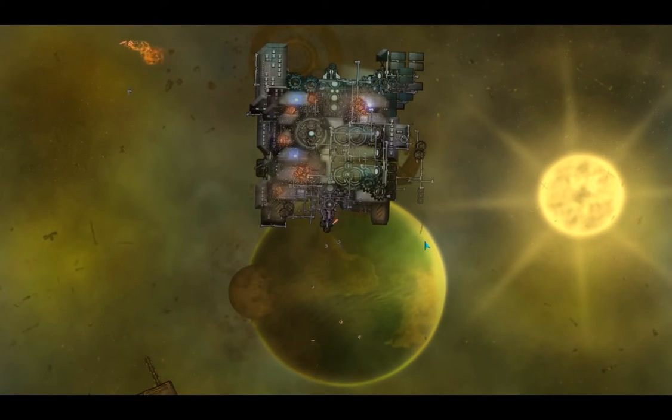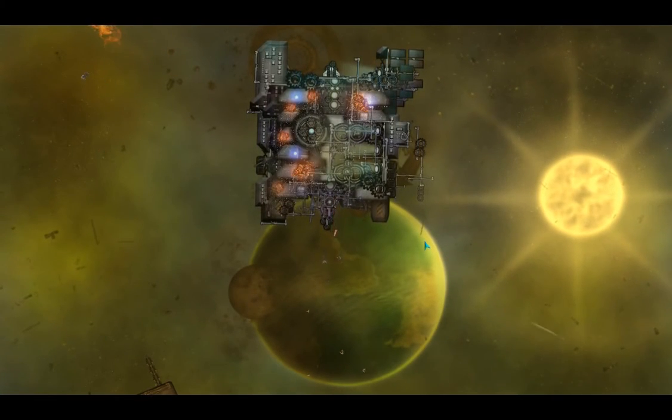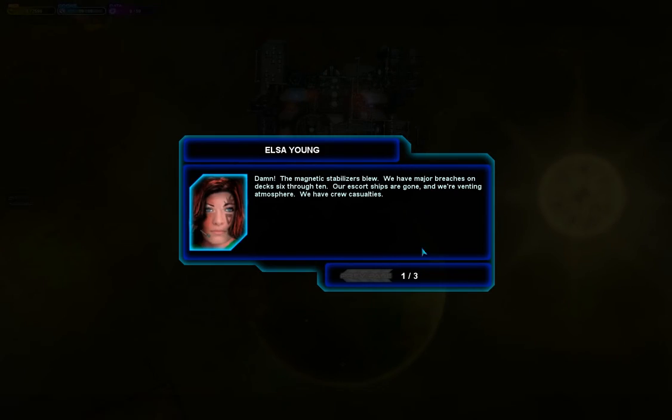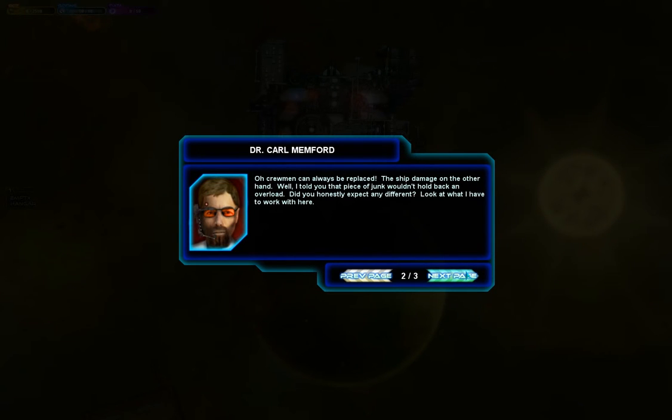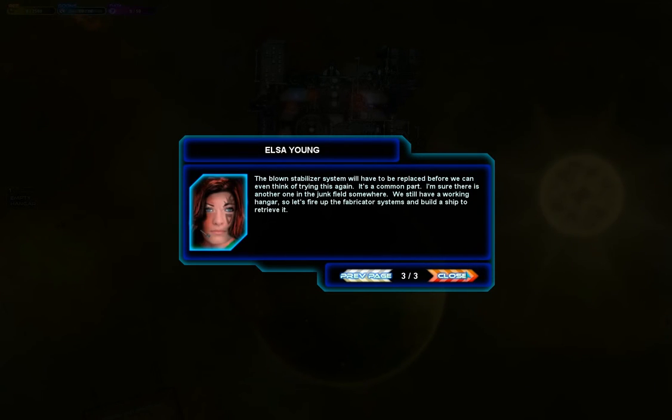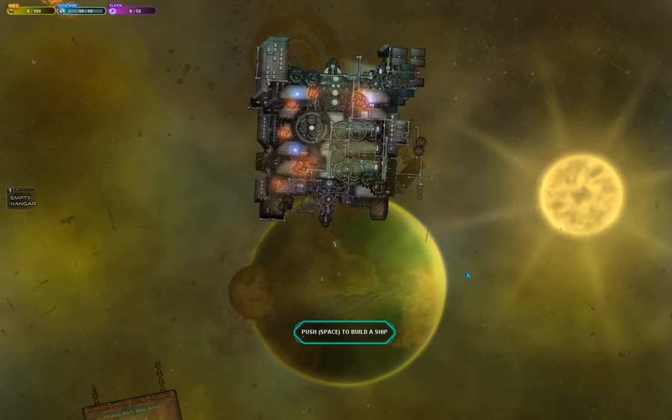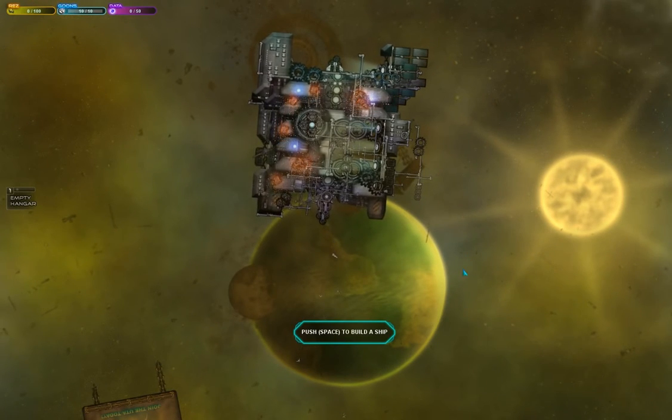As you can see, we've had a little bit of a disaster. All right, so this gives you an idea of three characters who kind of talk to you through these chat windows.